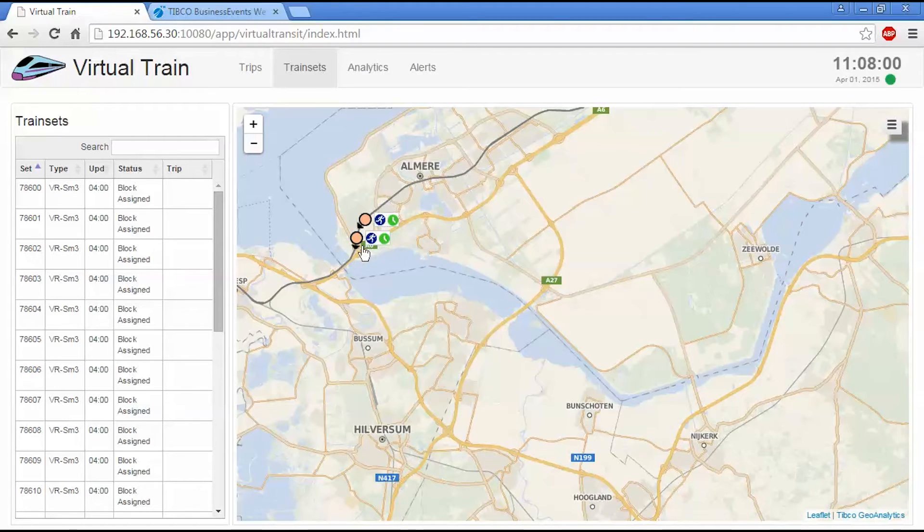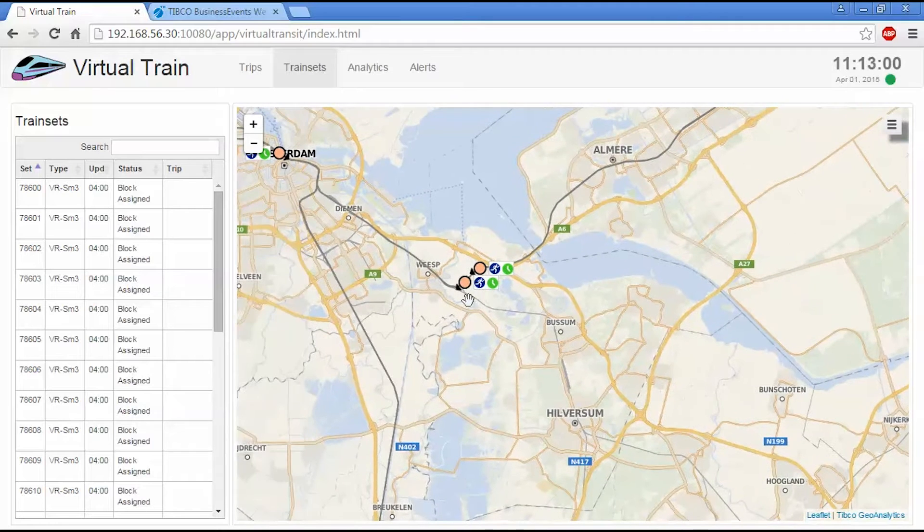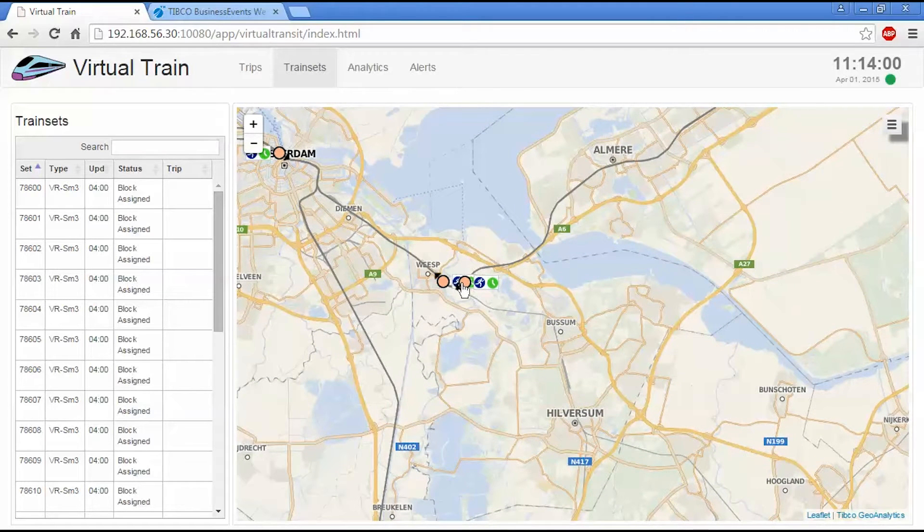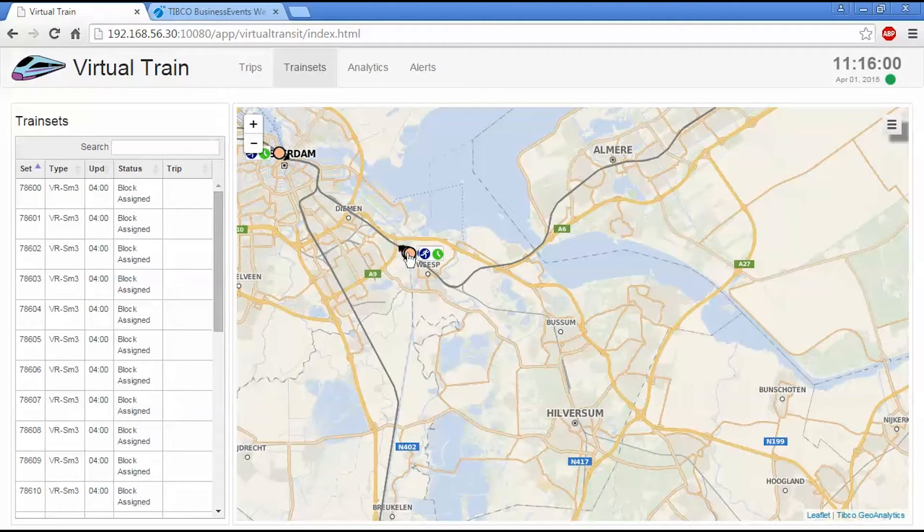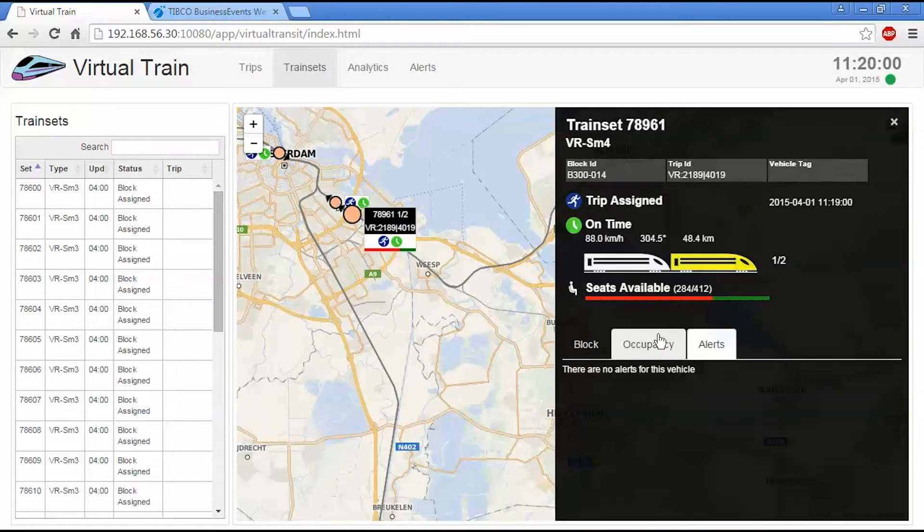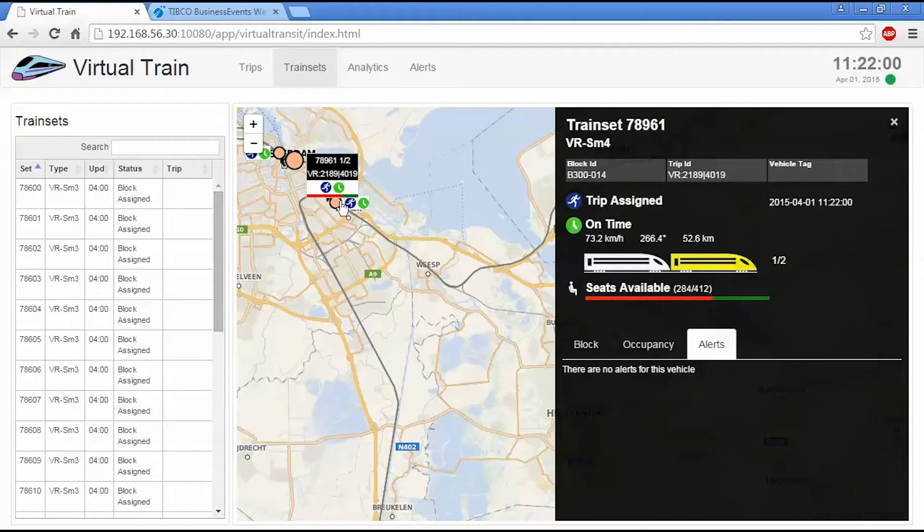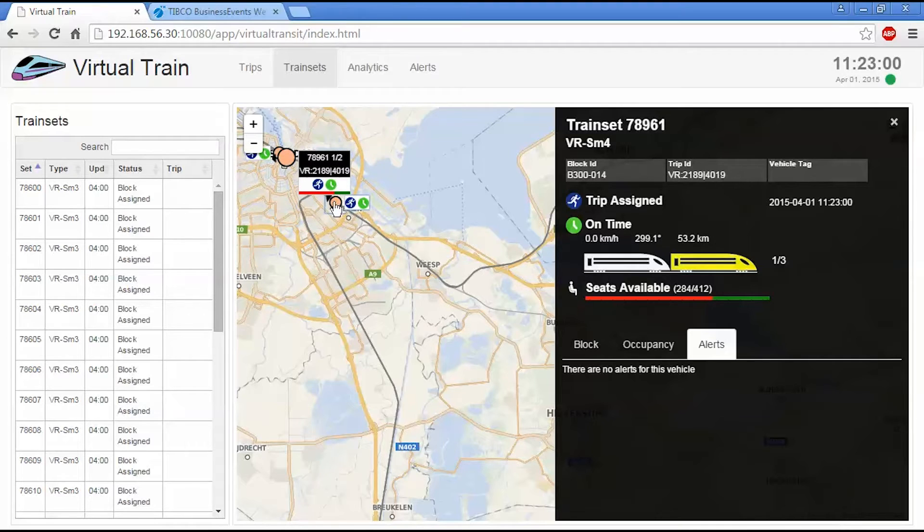So you can see we have two dots that are kind of following one another here. They're not actually tailgating one another. These are the two train sets that are composing the trip that we're doing at the moment. So if I select one of these, we can see this is train set one of two. And then the other would be two of two for that particular trip.